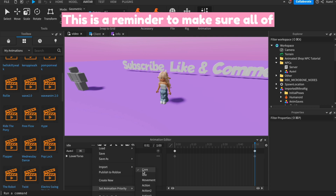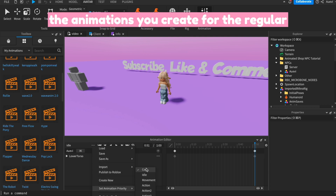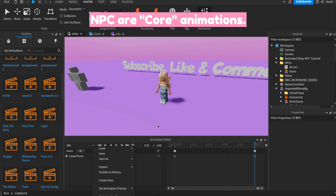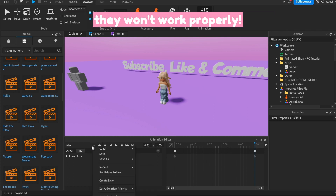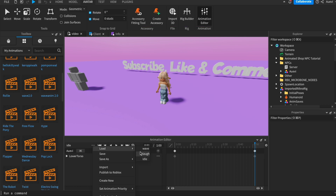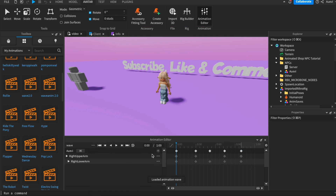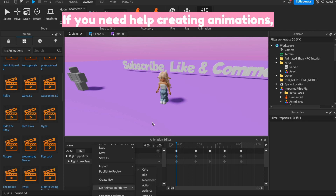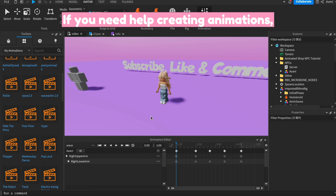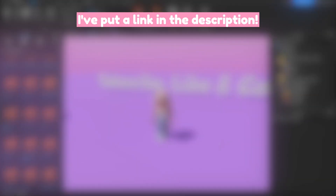This is a reminder to make sure all of the animations you create for the regular NPC are core animations. If they're not core animations, then they won't work properly. If you need help creating animations, I put a link in the description.